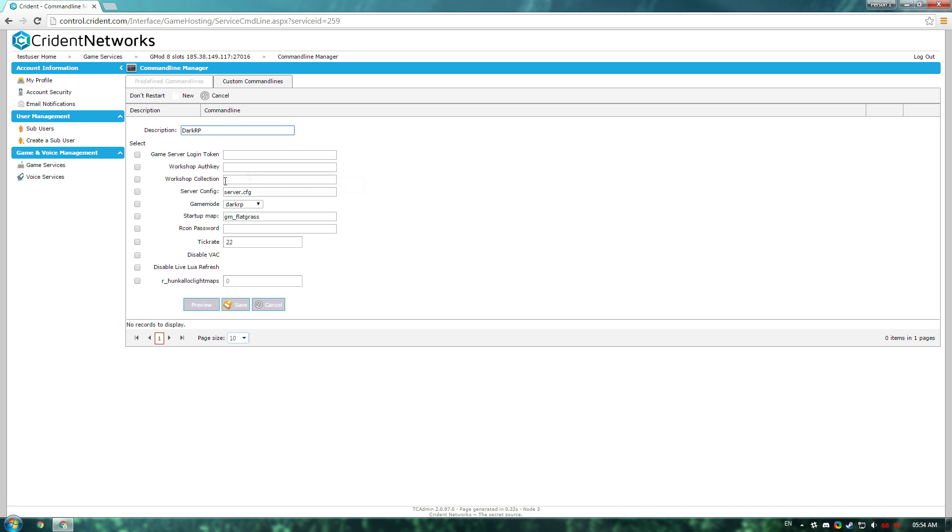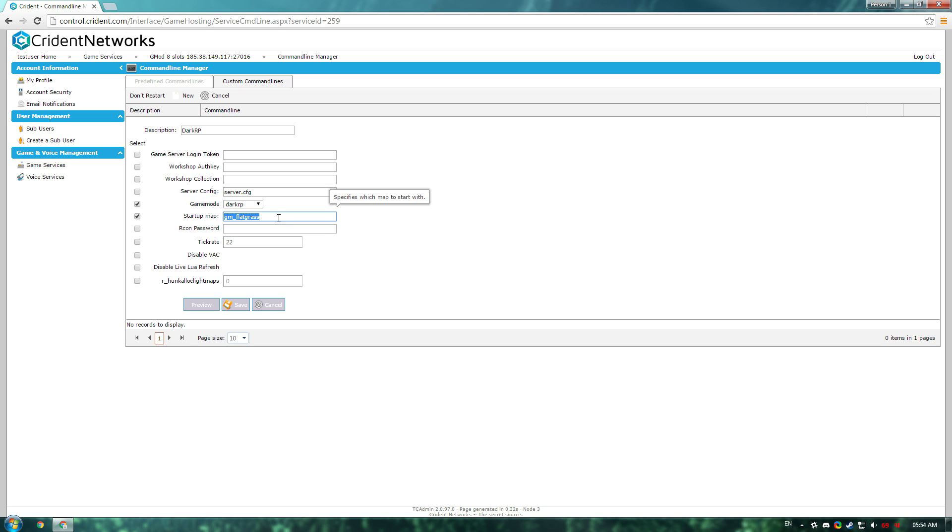You won't need to bother with any of this stuff, but the ones you'll be interested in mainly is game mode, start map if you're going to be using an RP map, and probably the RCON password.